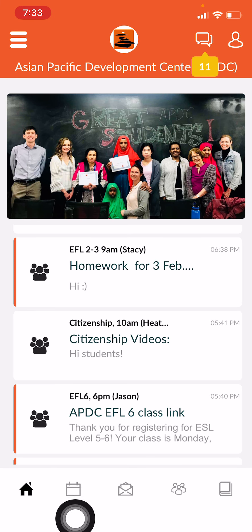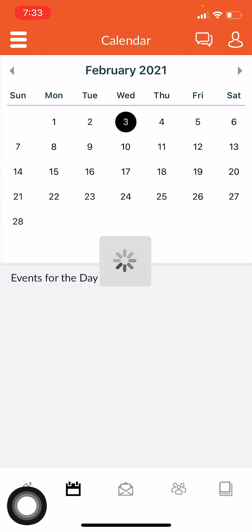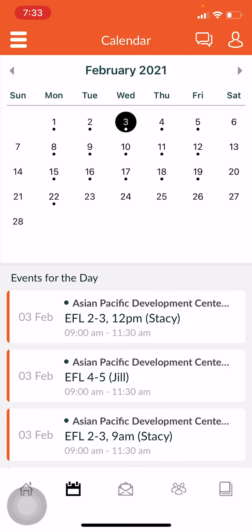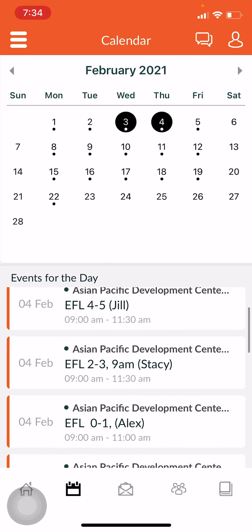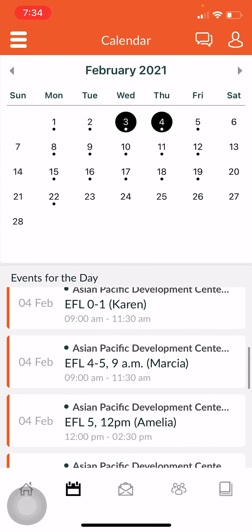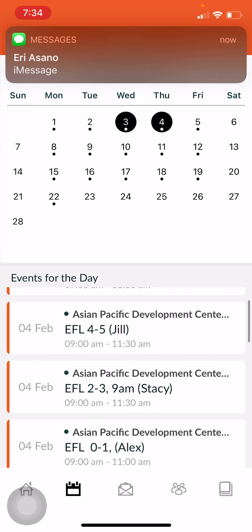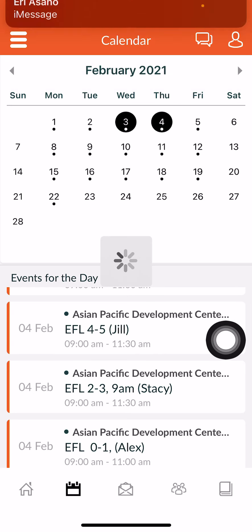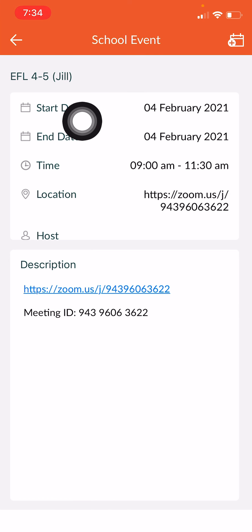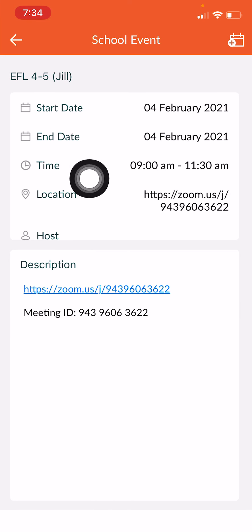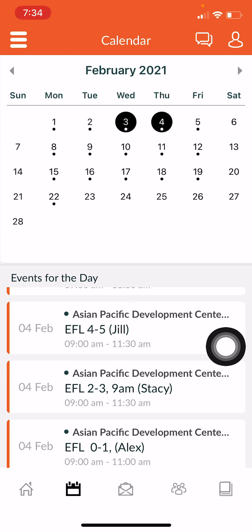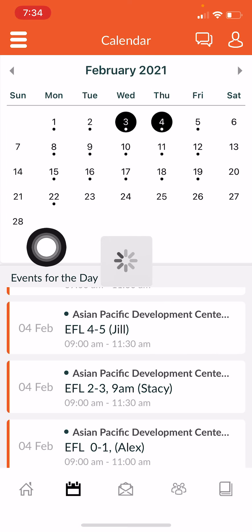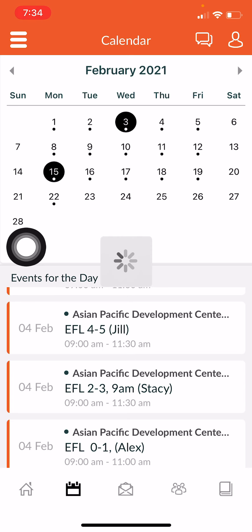The next icon is the calendar. This is a calendar for our school, and each day you can see the classes that we have. For example, if I am in teacher Jill's class, I can click on it and then I will be able to see the date, the time, and all of the Zoom information. I can also see when we have a school break or a holiday.